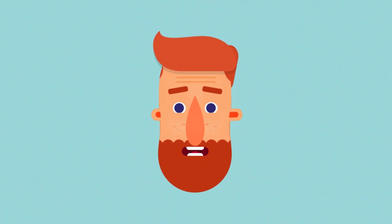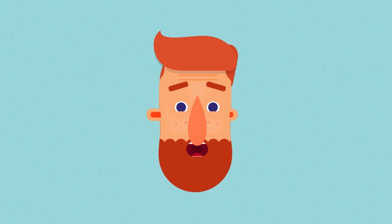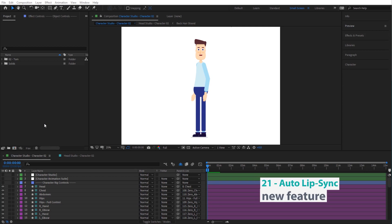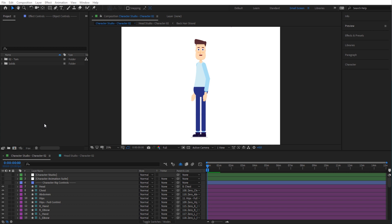Now with auto lip syncing and auto face animation, you can use your voice and still use facial expressions while lip syncing. In this video we're going to have a look at a very exciting new feature: auto lip syncing. An exciting thing about this feature is that it allows you to have facial expressions even when you are lip syncing, so you can make your character angry or surprised even when he is talking to your voice.